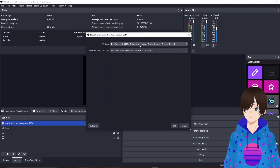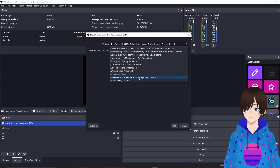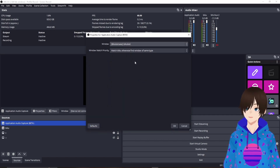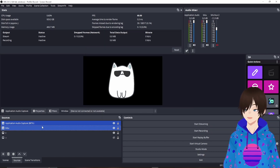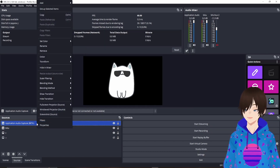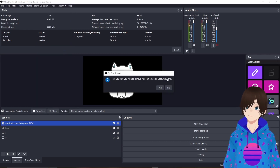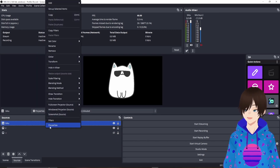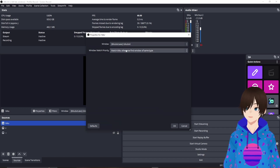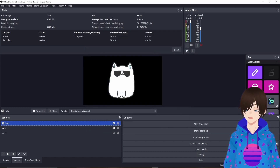It's going to ask which window — scroll down to where you see Bikubot. Select Match Title, Otherwise Find Window of the Same Type, and hit OK. I'm going to remove this one for the demo, but you should have exactly what we have here. I called it Bikubot, and once you get here, hit OK.